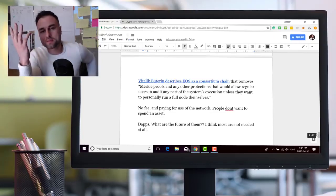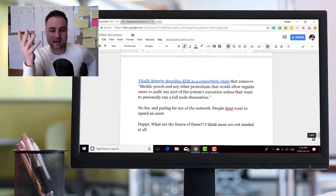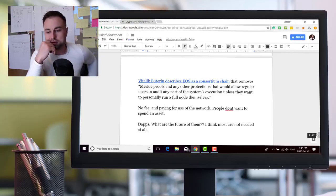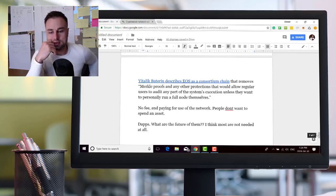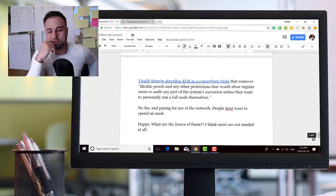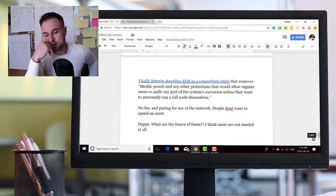Final thoughts. Well a couple of people in the industry are speaking about it. Vitalik talks about because it's removing Merkle proofs and other protections without regular users auditing it, it might actually have issues with EOS.